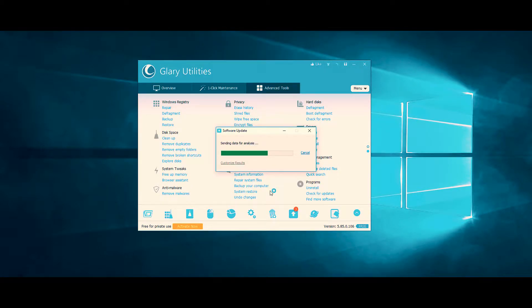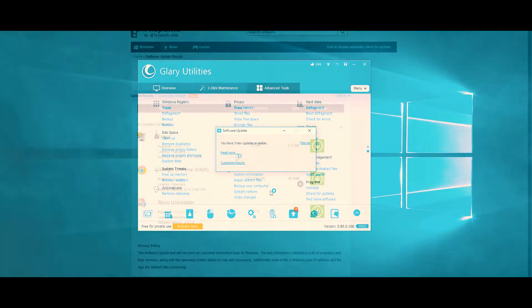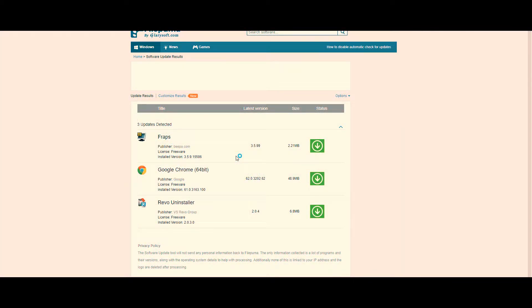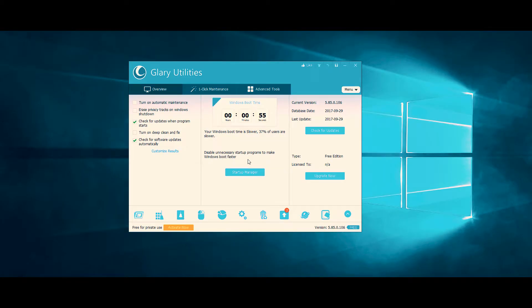But what is actually useful is the Software Updater. So if you have a number of programs that are out of date, this will provide you with the best help possible. All in all, there are almost an infinite amount of features with Glary Utilities.